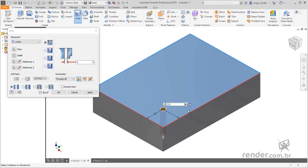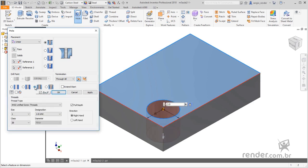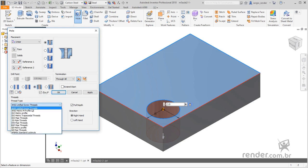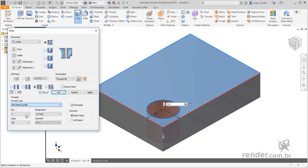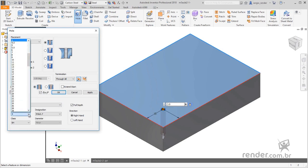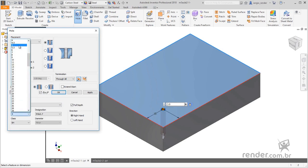To create the thread, we activate the Tapped Hole option and we will specify the thread, which in this case will be of the type isometric profile E, with a diameter of 5mm and a pitch of 0.8. In the direction field we define the direction of the thread, which in this case will be right, a right-hand thread.